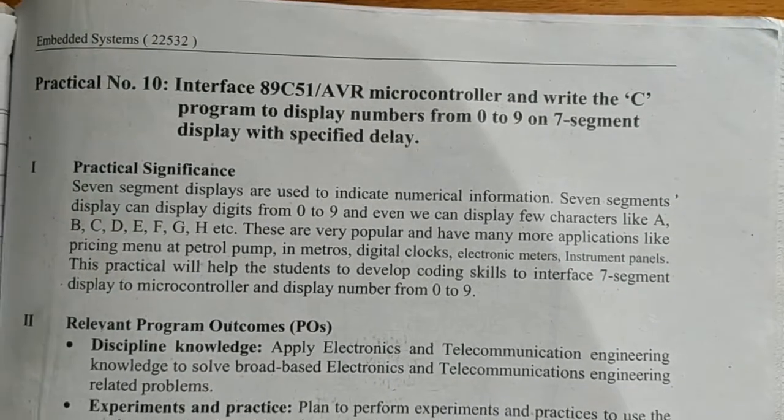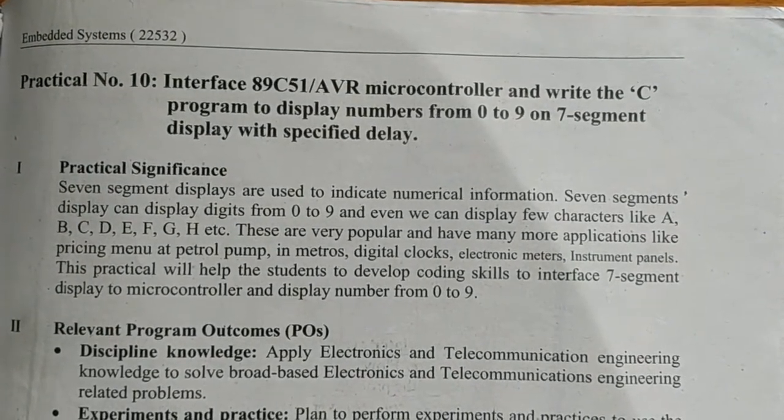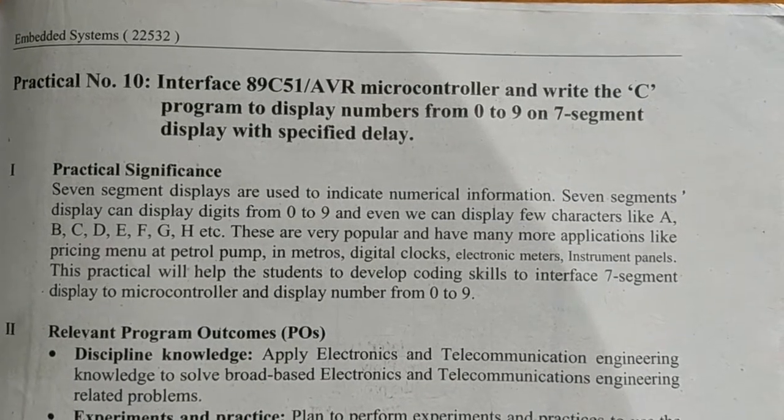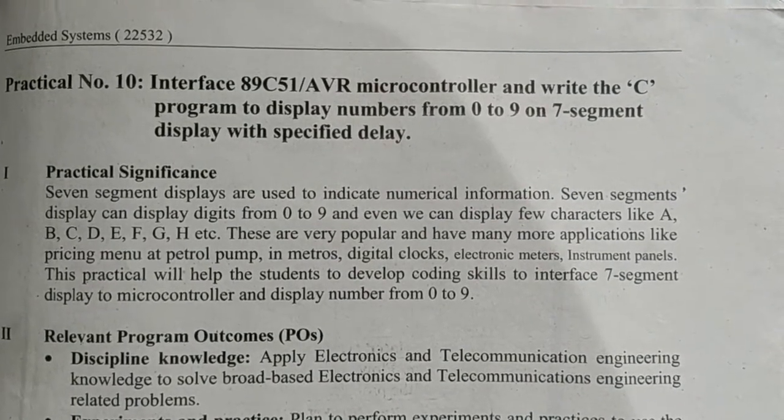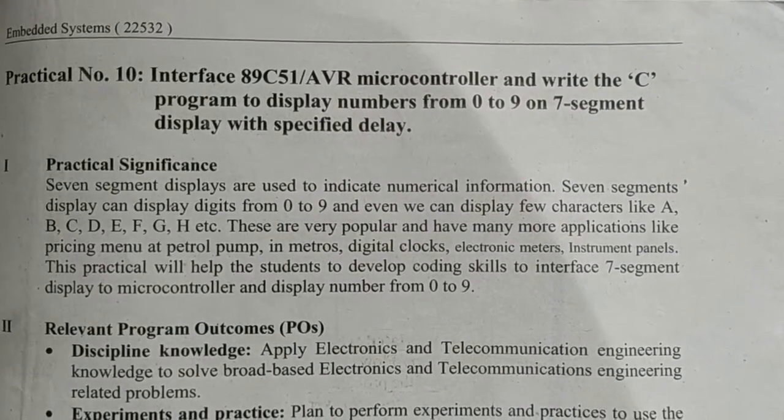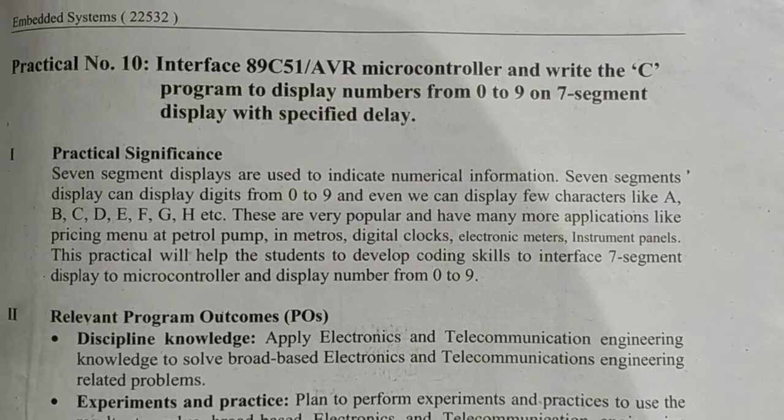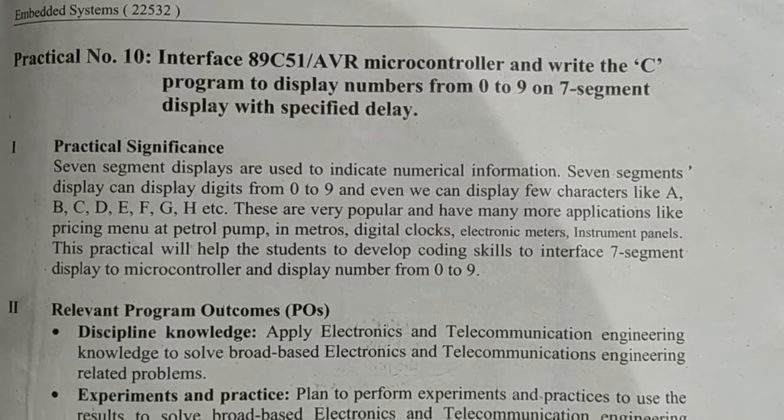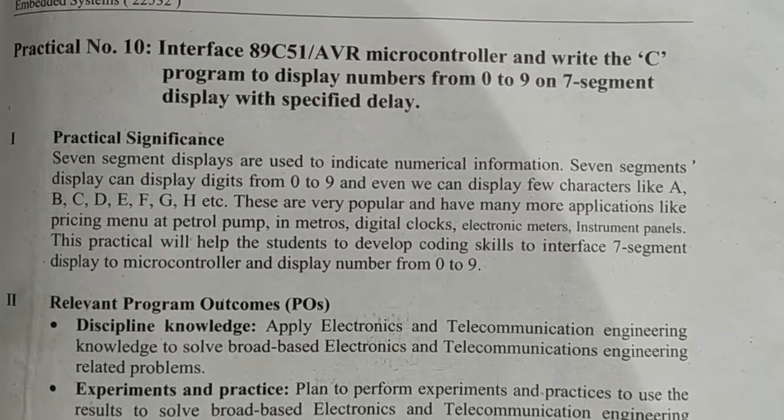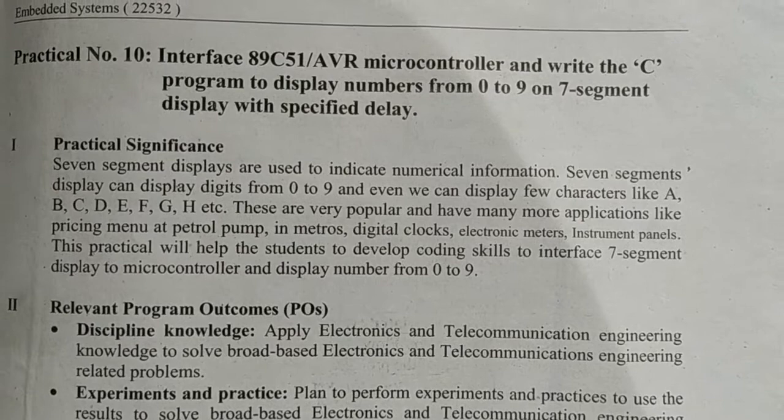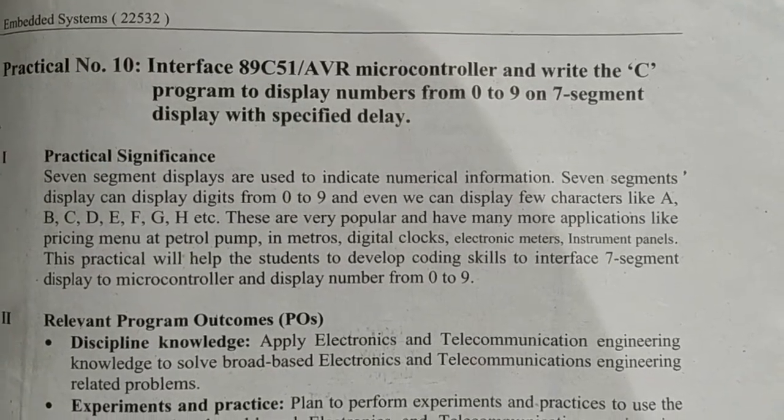Dear students, this is practical number 10 of embedded system subject where we have to interface a LED 7-segment display with 89C51 microcontroller and we have to write a program to display the numbers from 0 to 9 on that display.